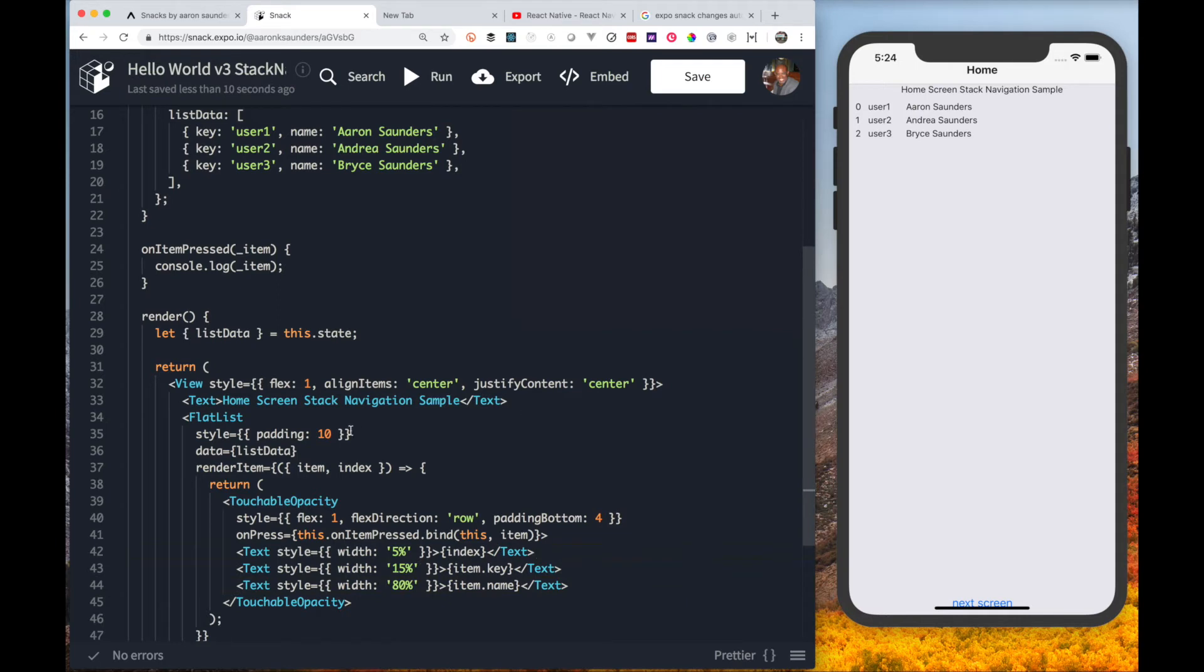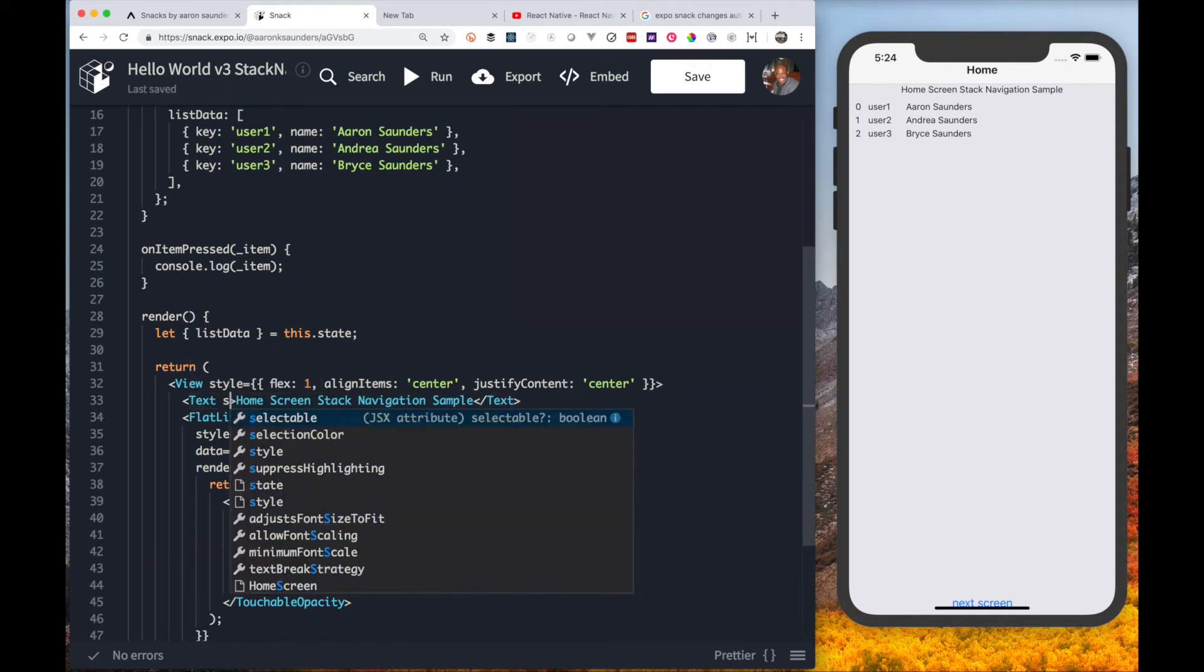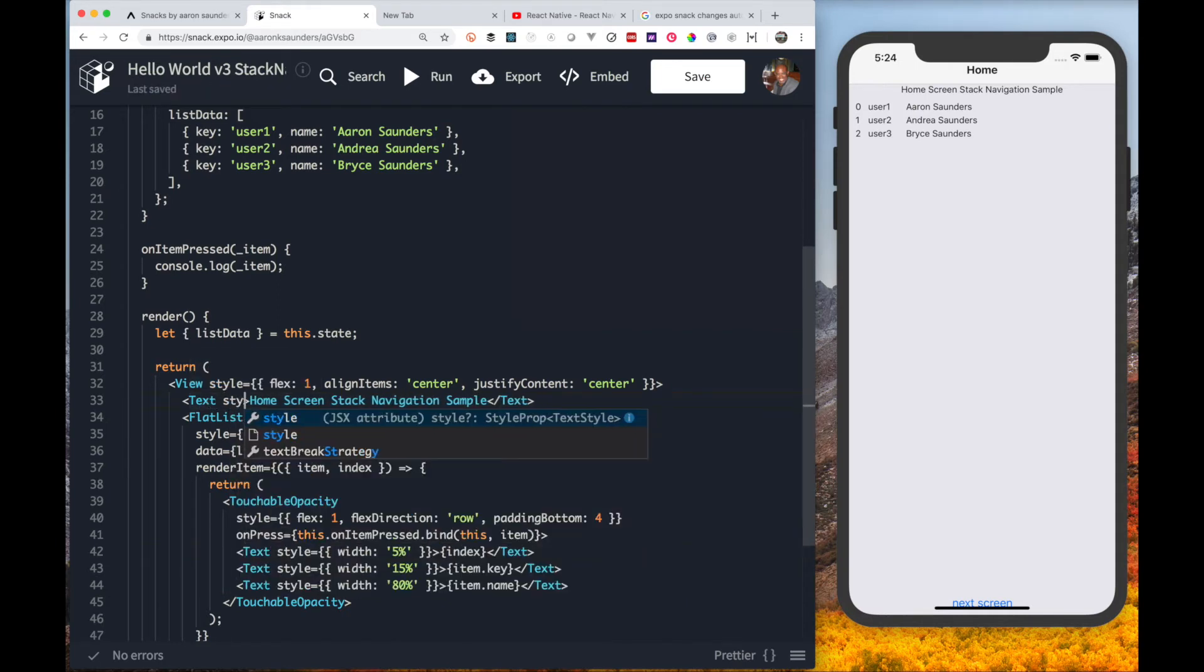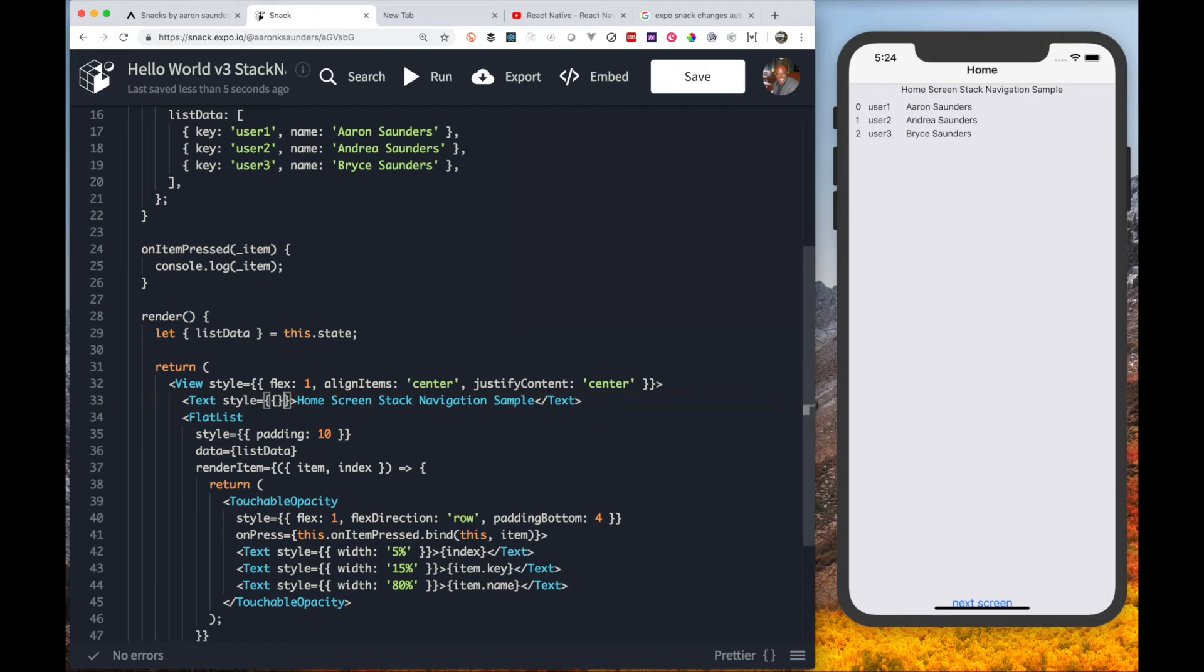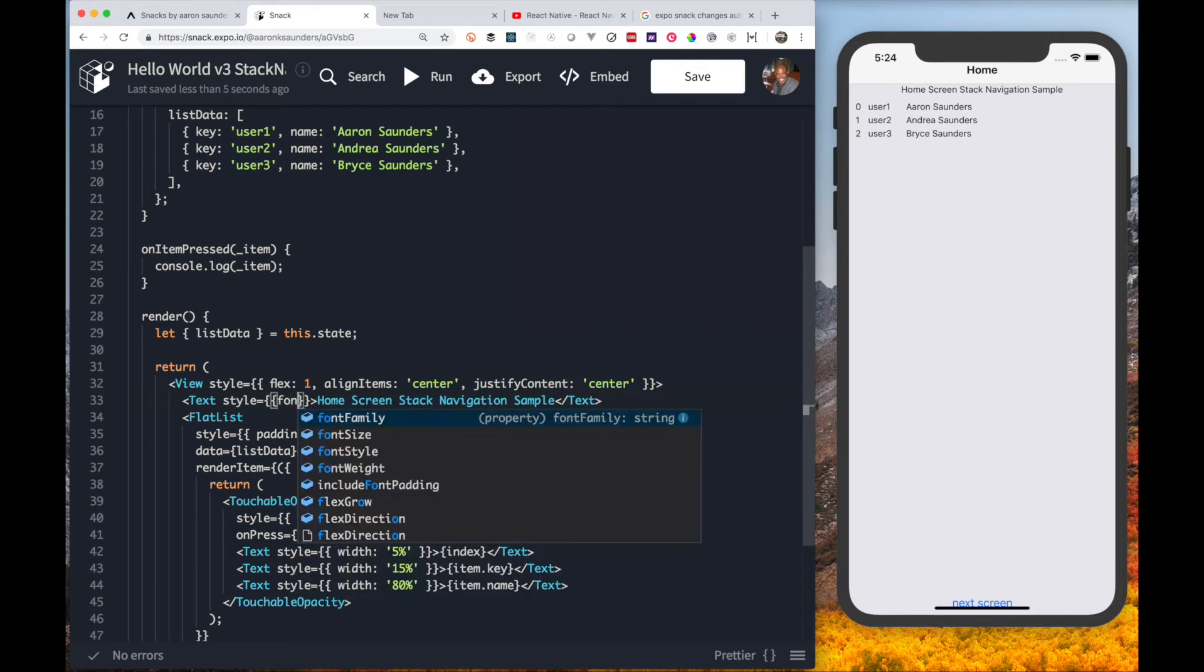That doesn't look so bad. I think we're kind of good to go. Let's put the title up here on the page.